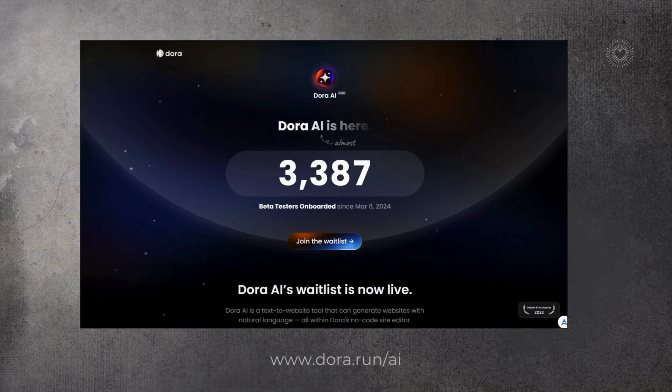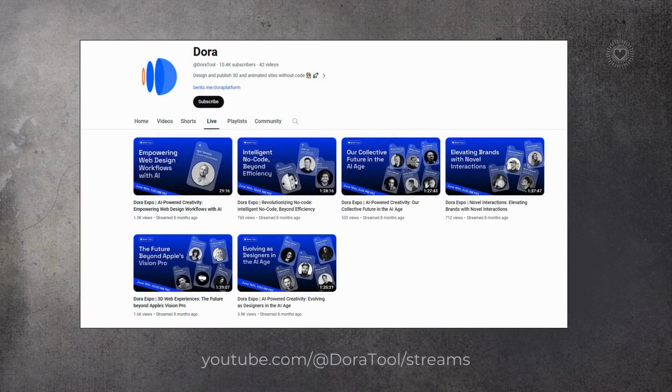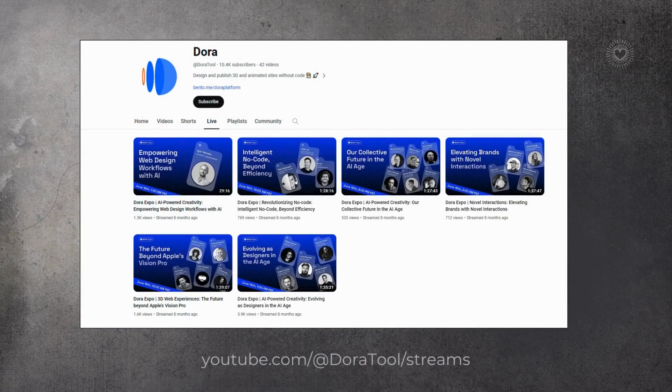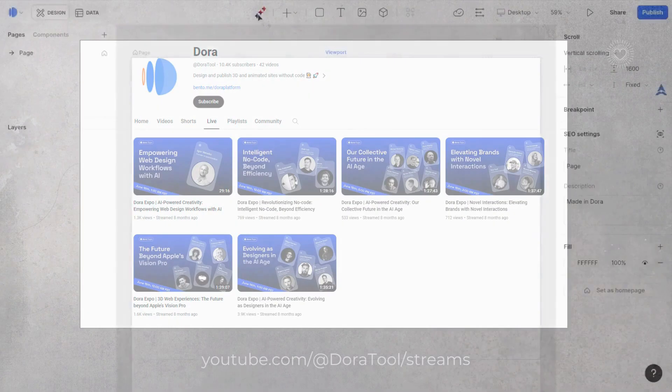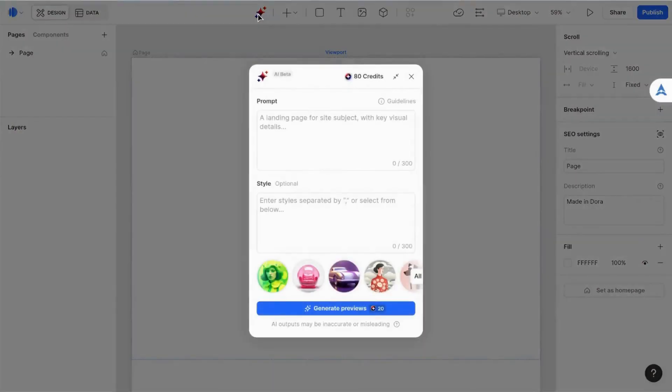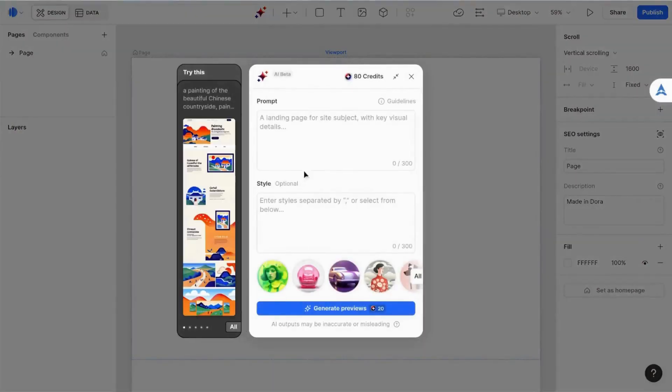This is a short unboxing video of the website creation tool Dora, which recently opened its waitlist. I first learned of Dora in 2023 when they held a series of live streams about design in the age of AI.